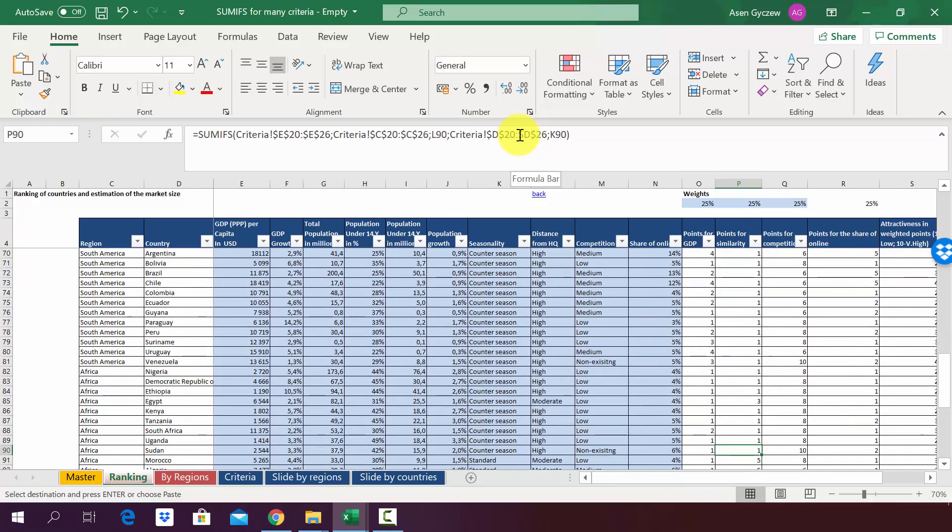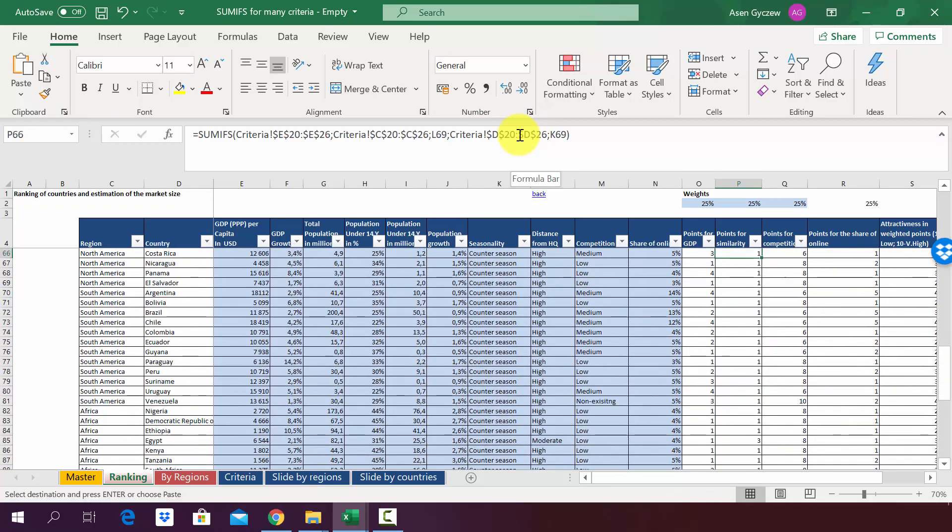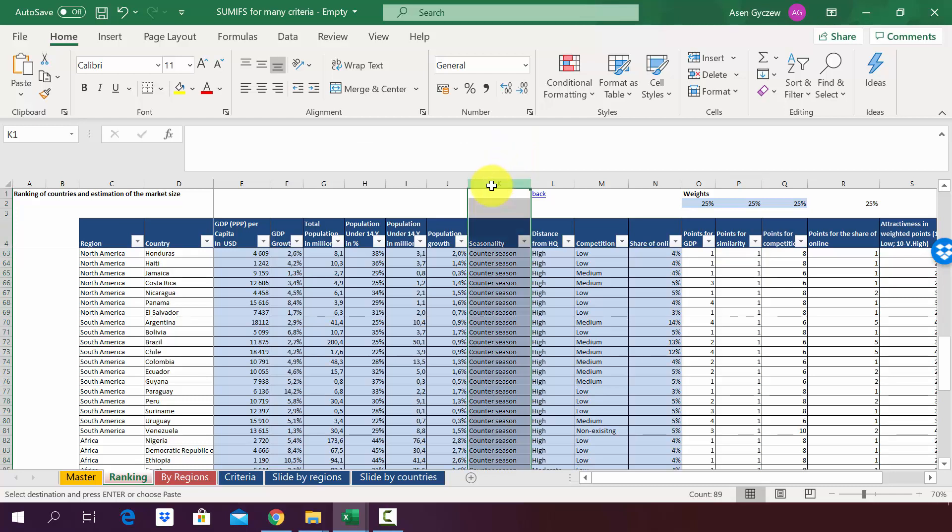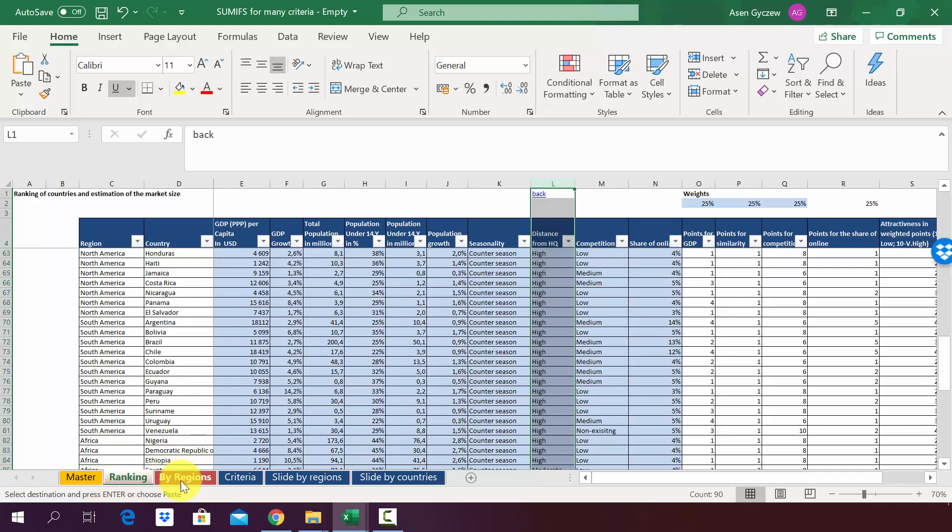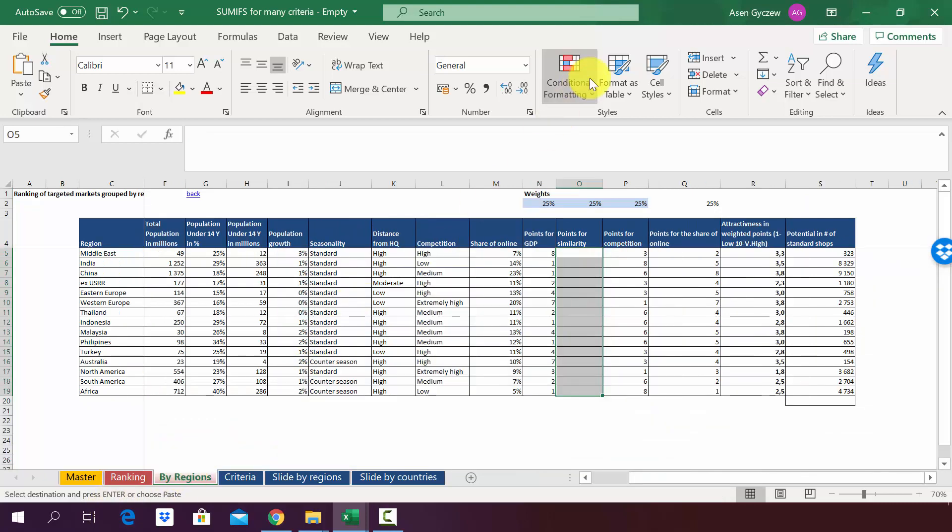So we have assigned points using two criteria using the SUMIFS function. So please repeat that for the regions where we have to also assign points for similarity, again using the criteria we've done here.